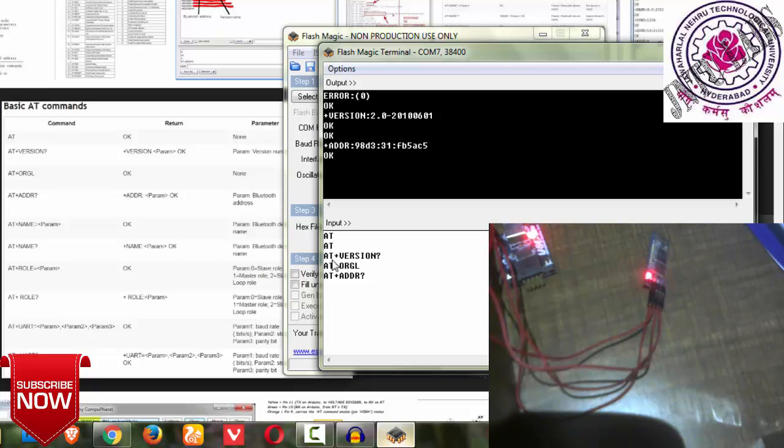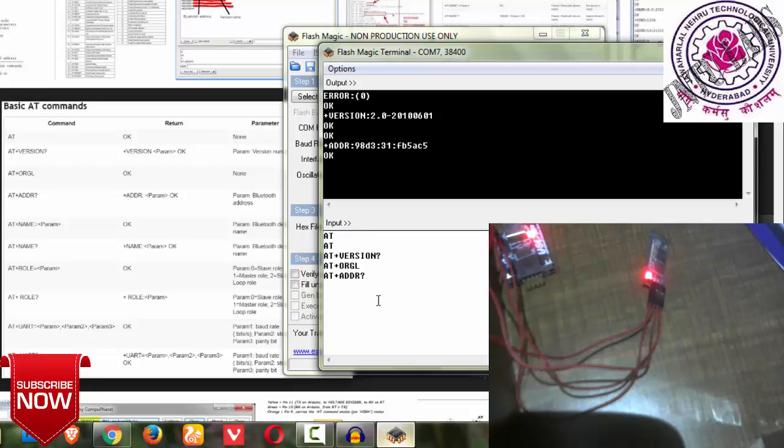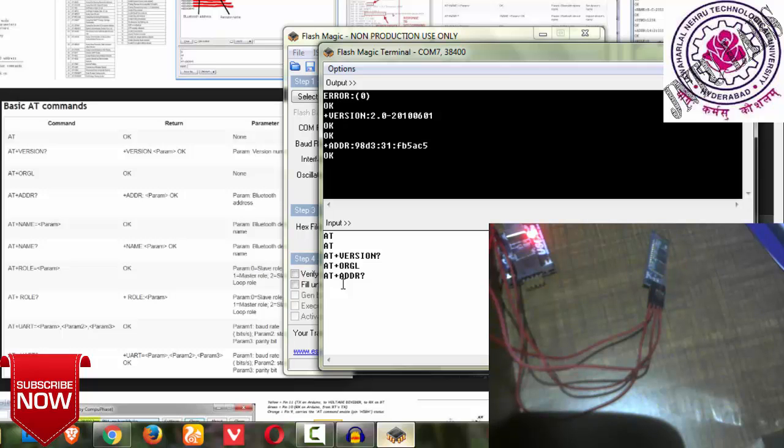The next AT command is for your name. I'm sorry to tell you, friends, in this only name will not be displayed. Everything can be displayed, but the name is not displayed here. You can't see the name.